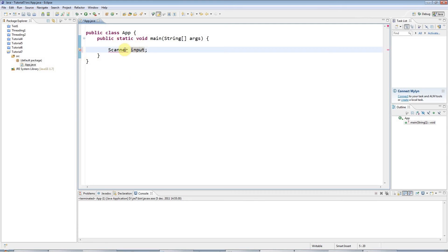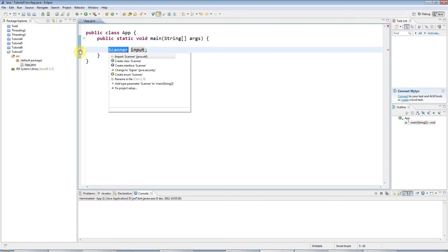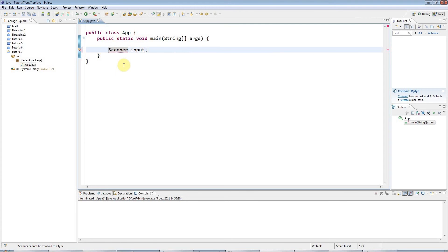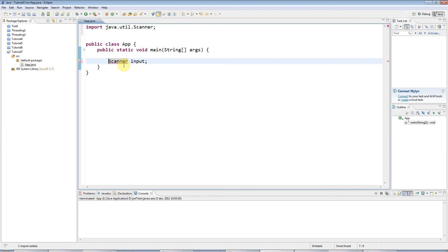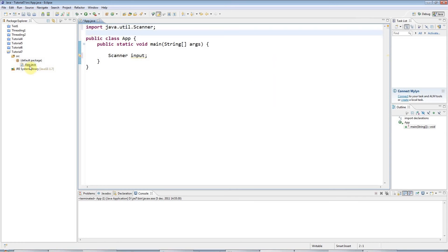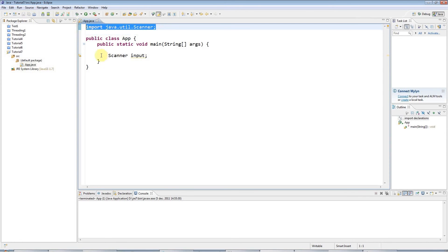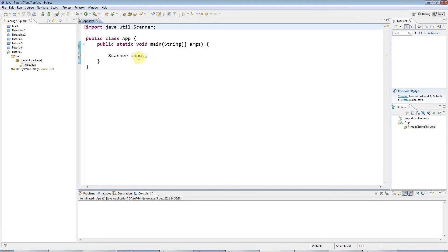And I can either type that myself or I can get Eclipse to do it for me. I could click on this icon here and go to import scanner. Or, my favorite shortcut, I could press Ctrl Shift and O, and Eclipse will add all necessary imports for me. So I've got this import statement here, which must be the first line in your file. Except that you could have a package statement on the first line, but we'll look at that in the future.